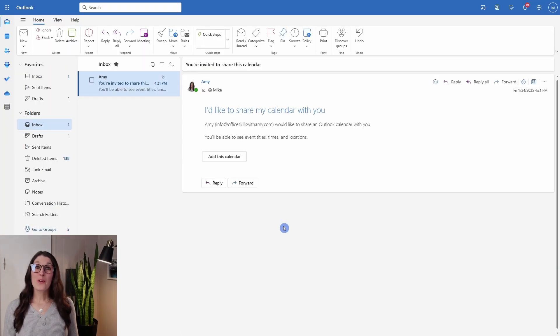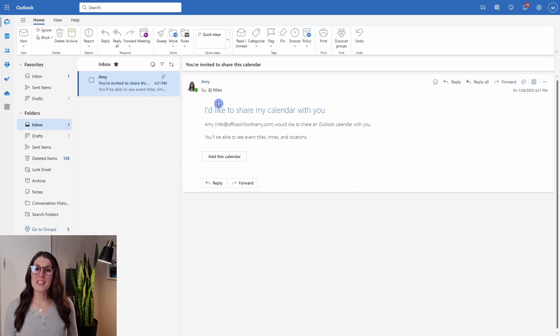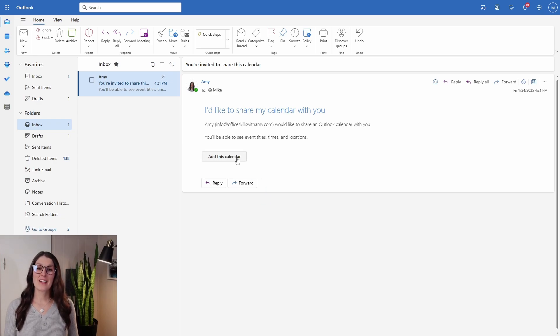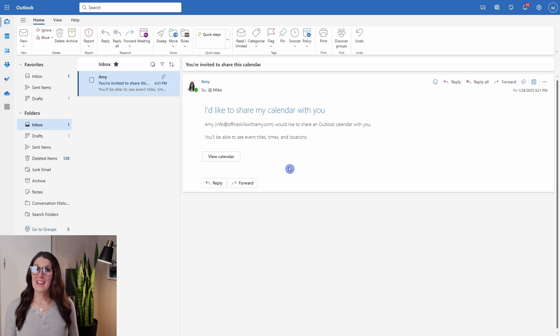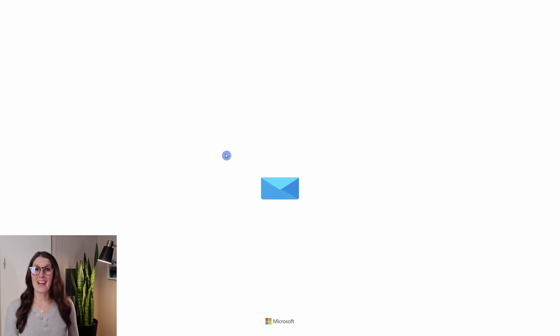Now when you share your calendar with somebody on your team, they will receive an email that looks something like this. If we go and add this to our calendar, we can now view our calendar.